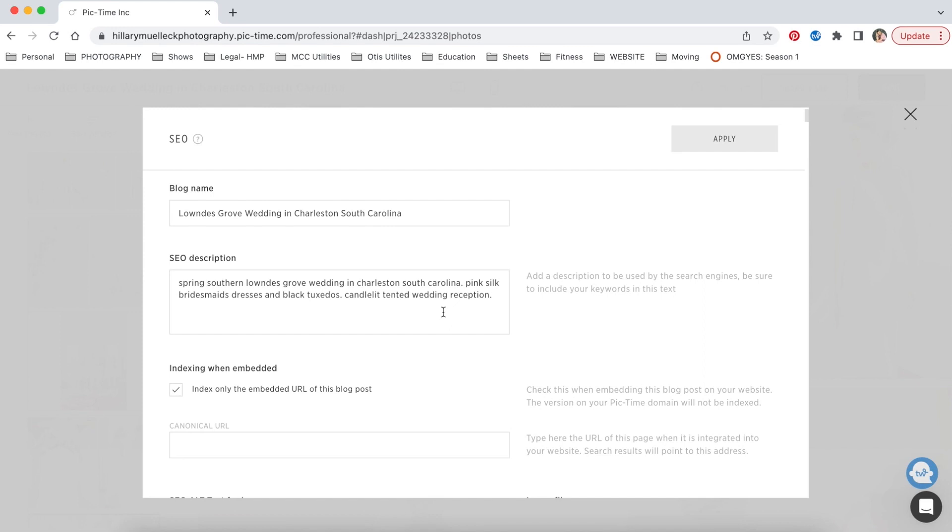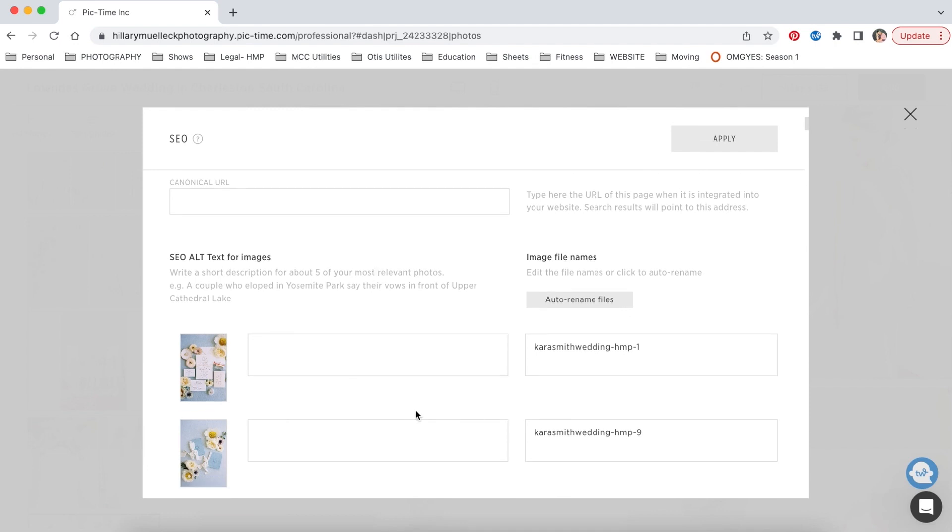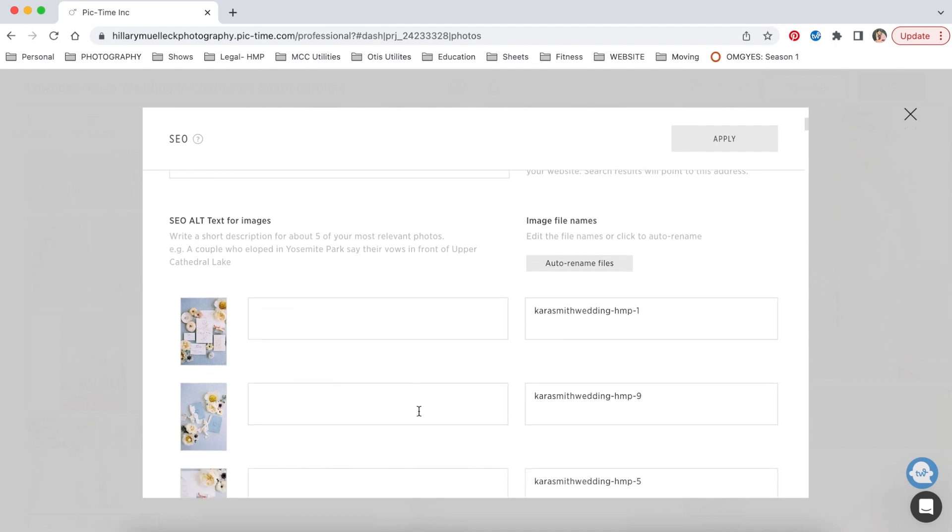So I kind of thought about what is just the general vibe of the wedding. So it's a spring Southern wedding at this venue, Lowndes Grove in Charleston, South Carolina. If anyone were to be Googling pink silk bridesmaid dresses or a black tuxedo wedding or tented wedding reception or candlelit tented wedding reception, I just kind of put all those keywords in there. And then down here, you can actually put in the alt text for all of your images. Now it actually says right here, write a short description for about five of your most relevant images. And it has an example as well. A couple who eloped in Yosemite Park, say their vows in front of the upper cathedral lake.